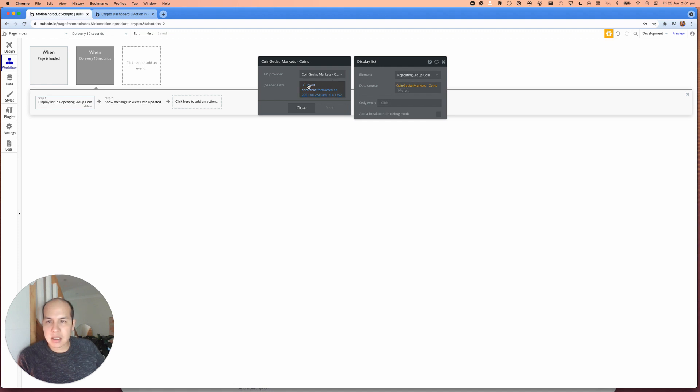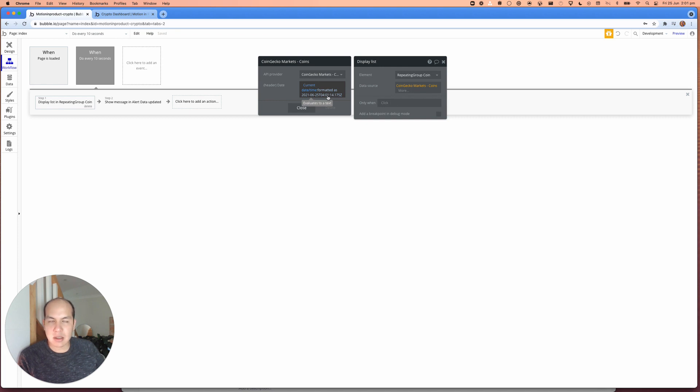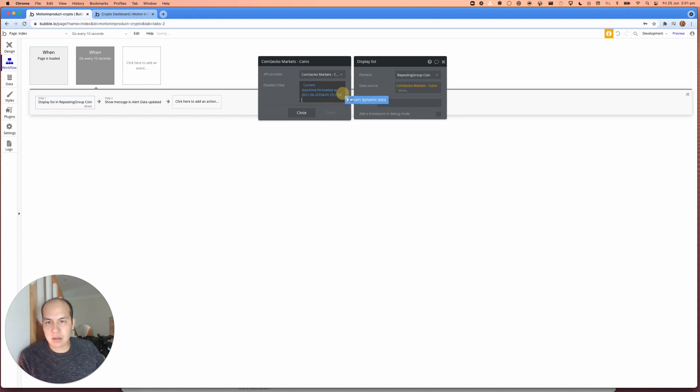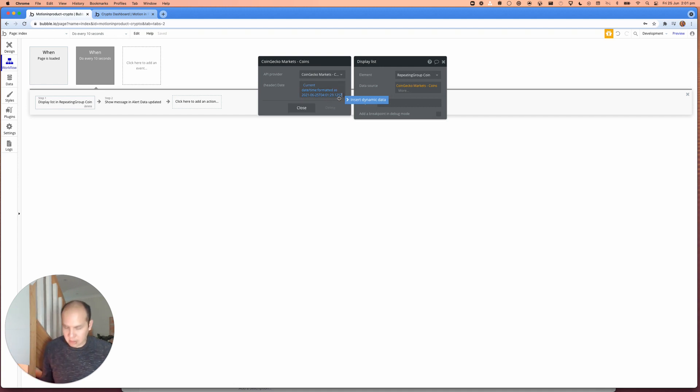And this is where it gets interesting where I take the current time and I format it as this cryptic looking text time format, but this allows us to express the time in milliseconds. So if you want to see how that's done, you can just type in.